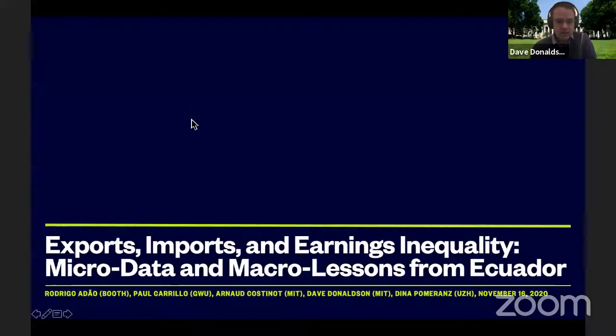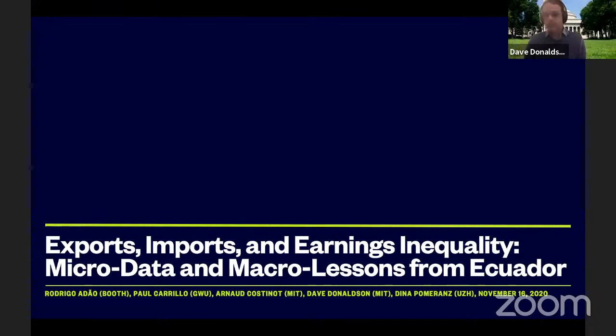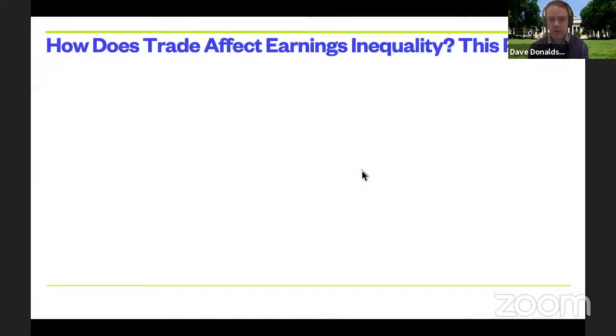Thanks very much. I'll be talking today about the impact of trade on inequality with particular focus on a study in Ecuador. I'm going to briefly try to summarize the paper in one slide, and then we'll spend the rest of the time going through the details.